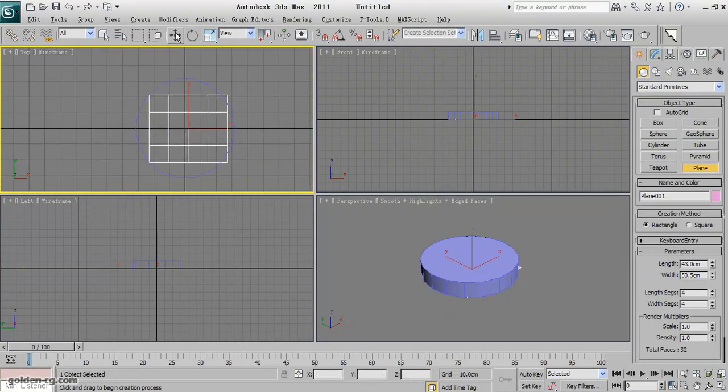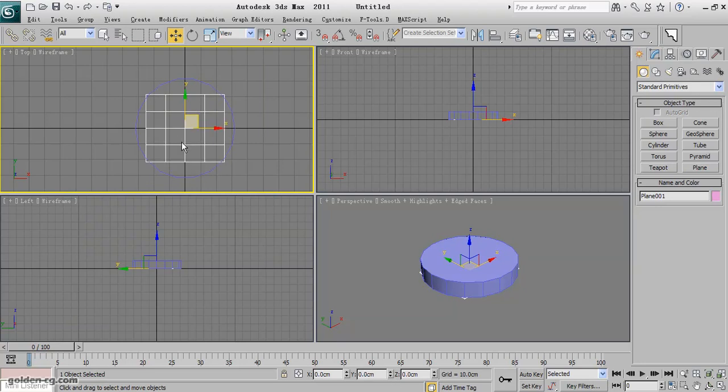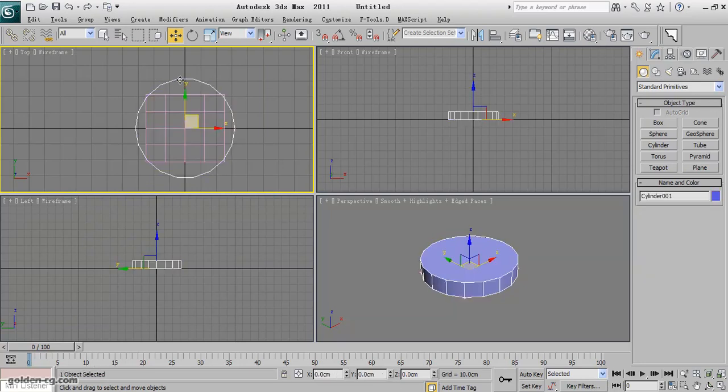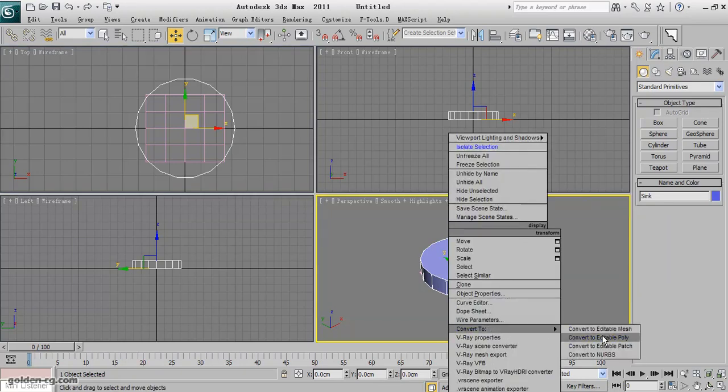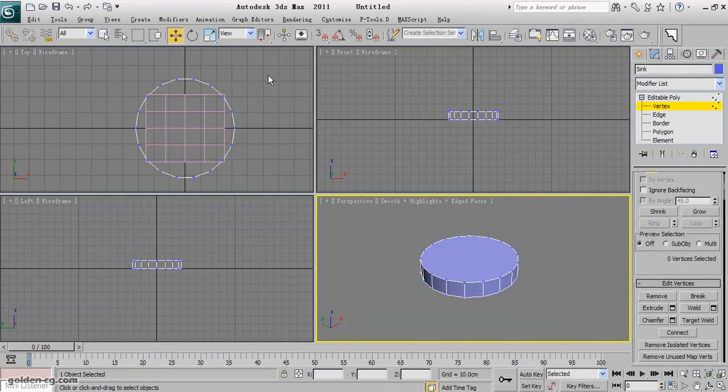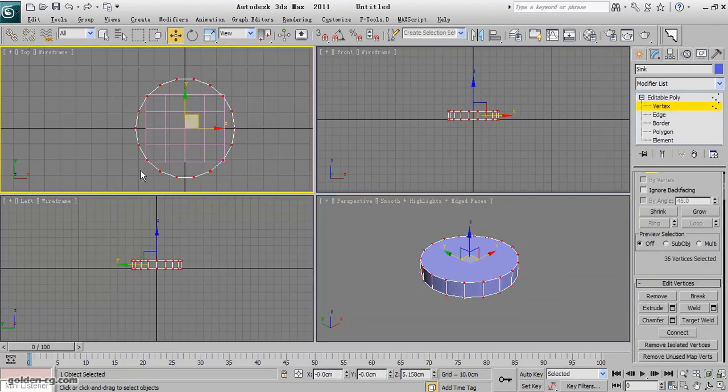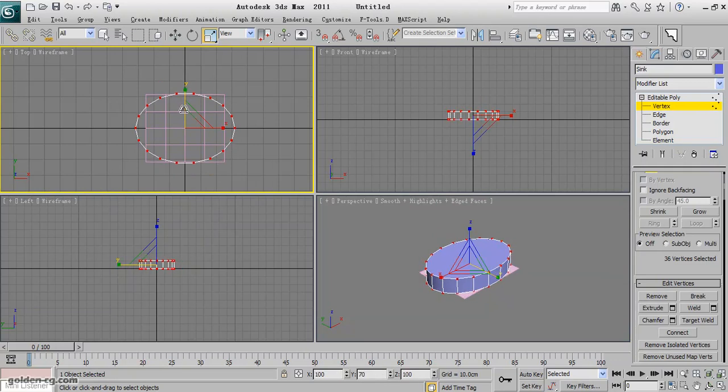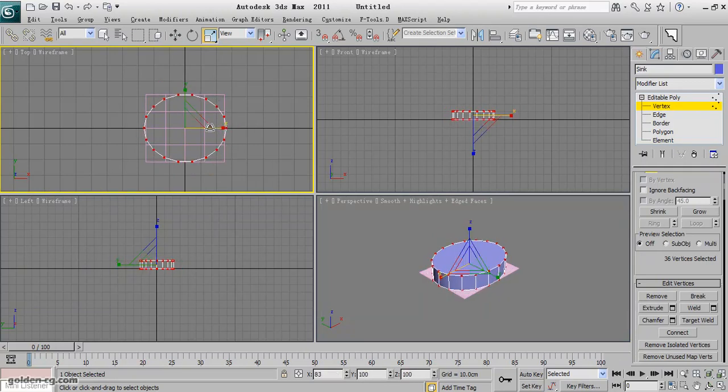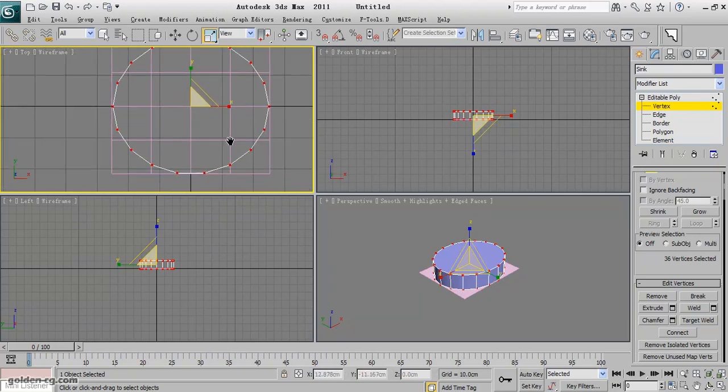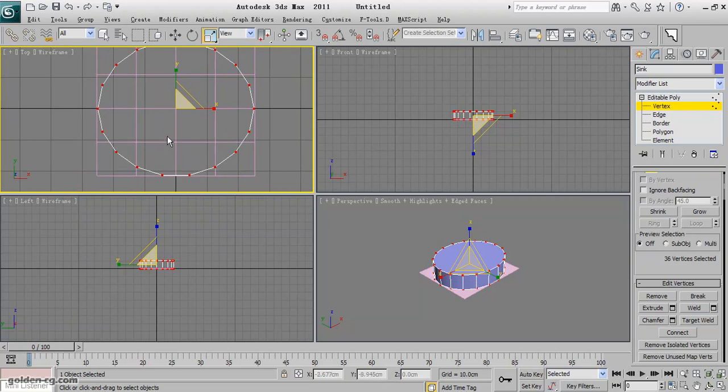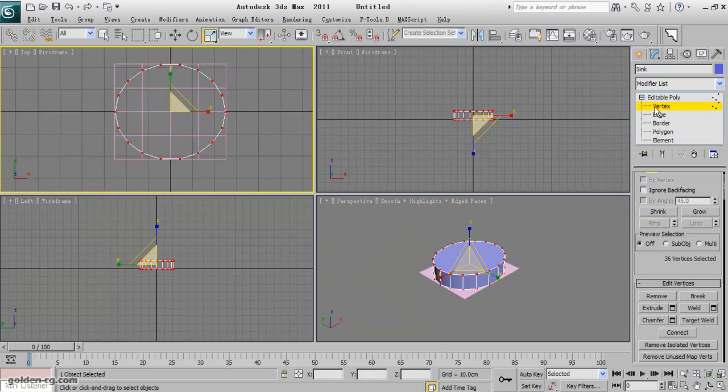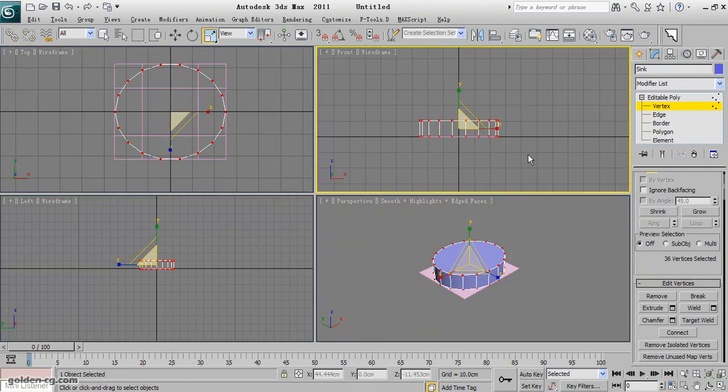I'll select my cylinder, which is actually my sink. Right-click, convert it to editable poly. Select its vertices and arrange it to the shape and size of the plane. I don't need the bottom part, so I'll delete it.